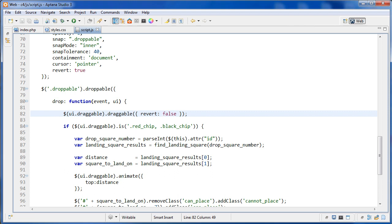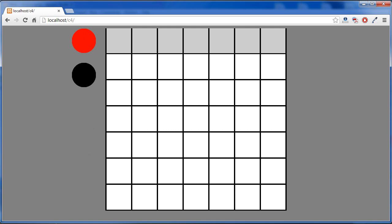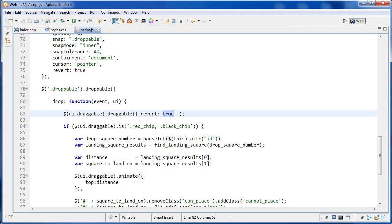We can set revert to true just to see what effect it has. When we do that, the chip bounces back after being placed, and then it's disabled — we can't use it anymore. That's obviously not what we want, so I set revert to false to stop the chip from coming back. That's the first thing that happens on drop.